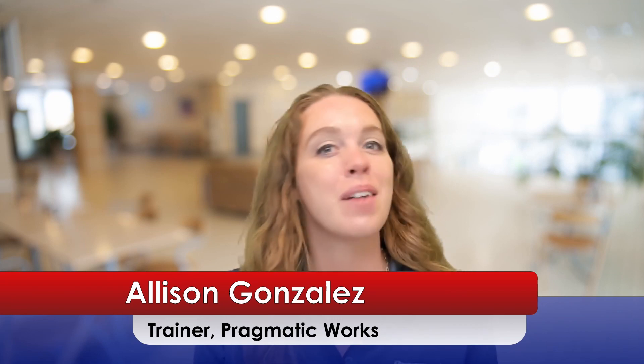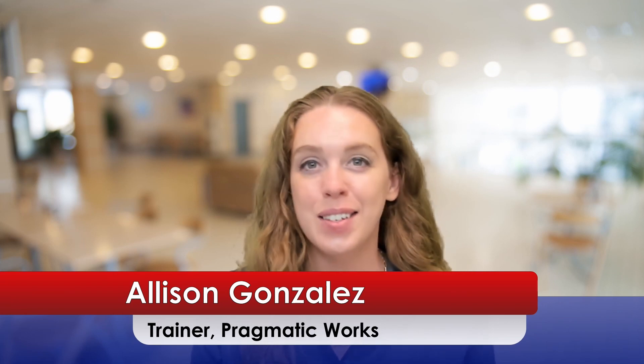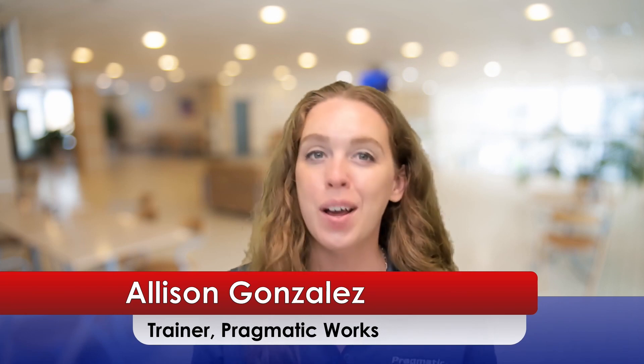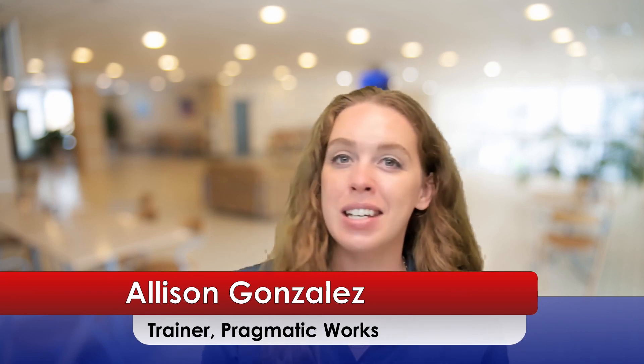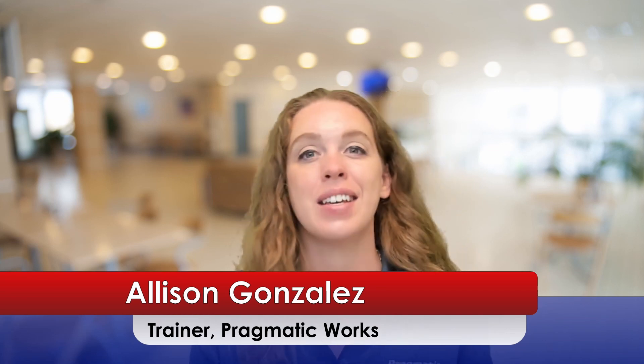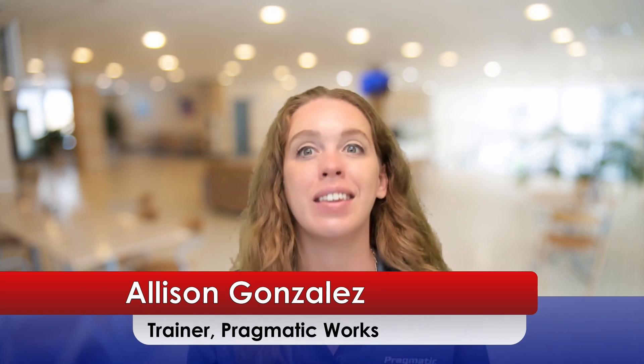Hello, everyone. I'm Allison Gonzalez, a trainer here at Pragmatic Works, and welcome to my Teams series. We've covered a lot of topics on Teams so far. Definitely go back and check those out after this video.